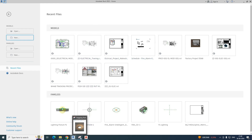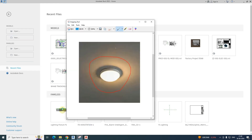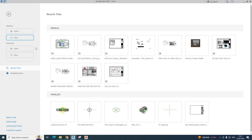Hello friends, welcome back to my YouTube channel. Today I am showing a small exercise for creating a lights family in Revit. If you like my video, please subscribe to my channel. Here is the family section in Revit.